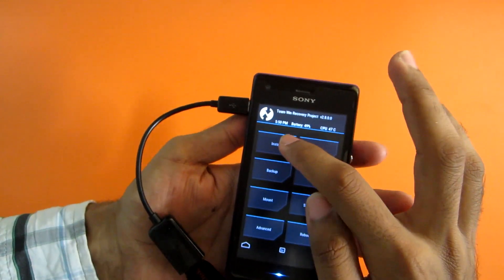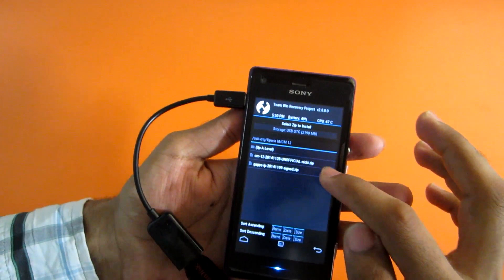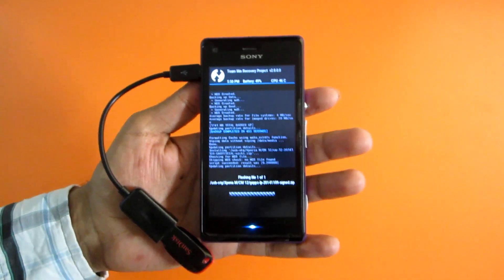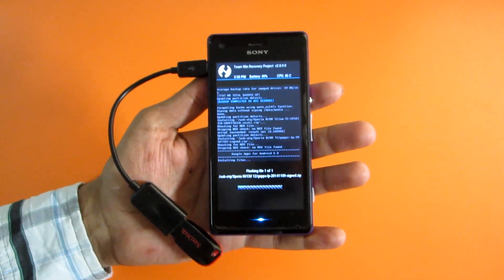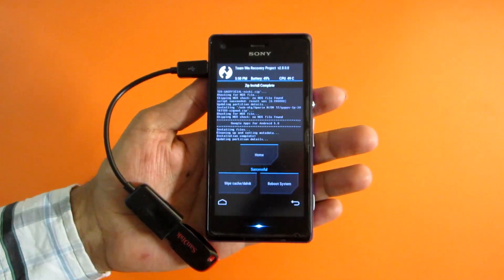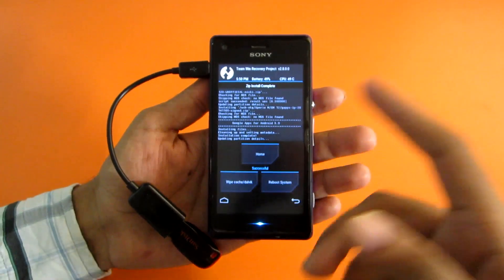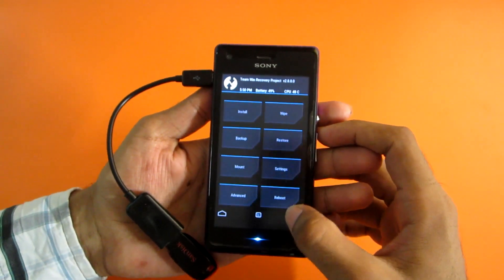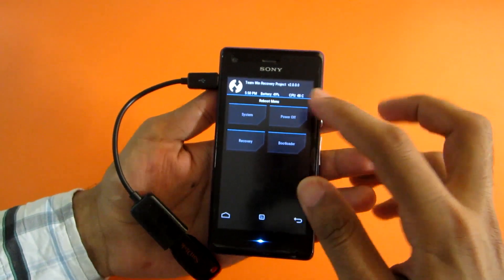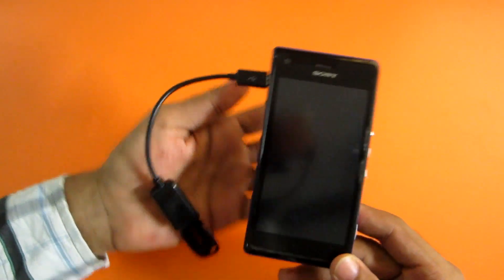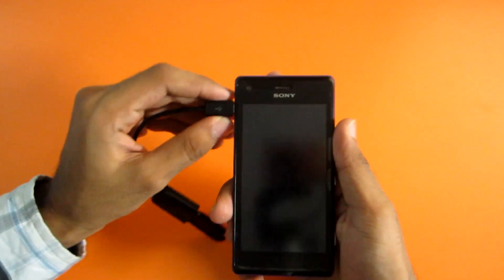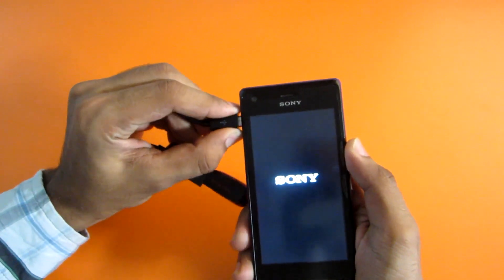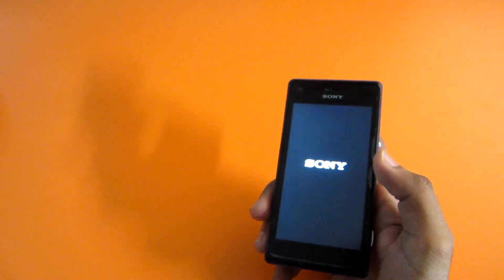Now select install and select the GApps package. This is specifically made for Lollipop ROM, so flash these GApps only and do not flash any 4.4 GApps. We have successfully flashed the GApps too. Now go back and reboot to system so that we will boot into CM12. If you were installing from a USB OTG cable, you can simply remove it now.